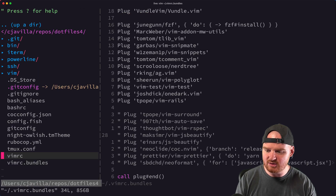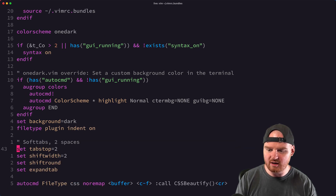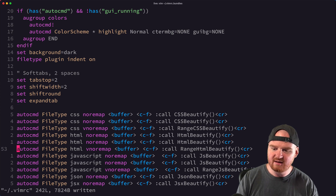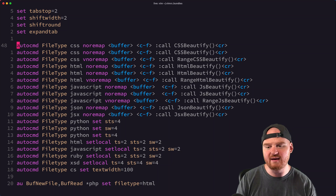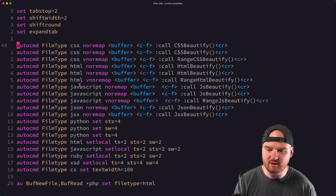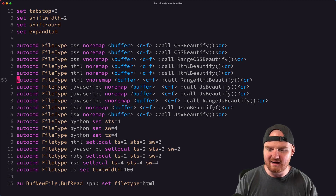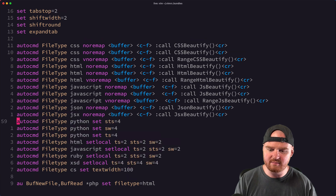Jumping back into VimRC — here's where I set the color scheme, some color settings, and more basic settings around spaces and tabs. Next up I've got a bunch of commands for automatically formatting. Depending on whether I'm in a CSS, HTML, or JavaScript file, I can do Control-F and that will use one of these built-in formatters. I'm using this less because Prettier is auto-formatting a lot of stuff for me now. I also set up my preferred tabs and spaces for each different language.